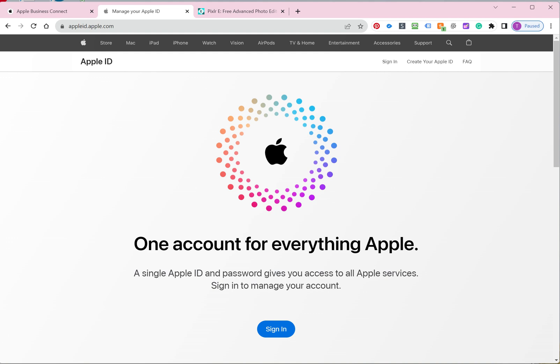So what you need to do is create an Apple ID if you do not already have one. If you have an Apple device, any Apple device, you have an Apple ID, so use that to sign in. If you don't have one, you can hit create an Apple ID and go through the creation process. I'm not going to walk you through that. It's just verifying your information multiple times and then going in from there.